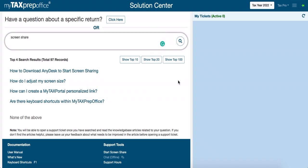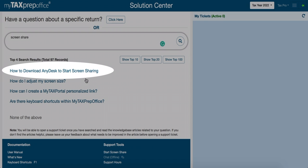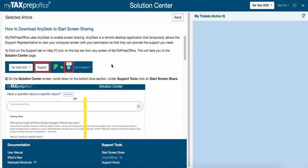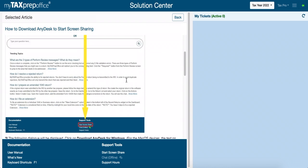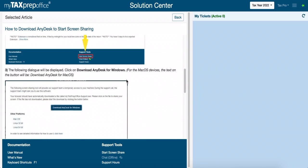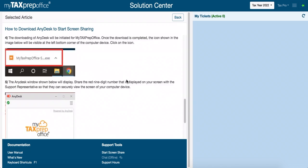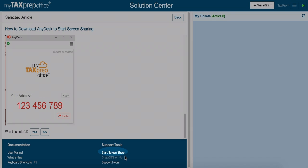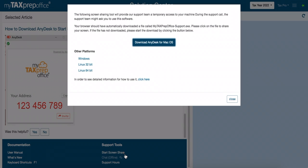Click on How to download AnyDesk to start screen sharing. Here are detailed instructions on how to download AnyDesk. You can also select Start screen share from the box at the bottom of the page and begin the download.